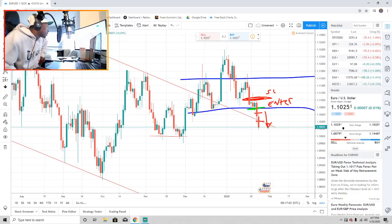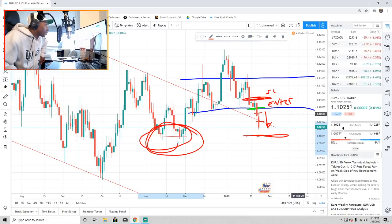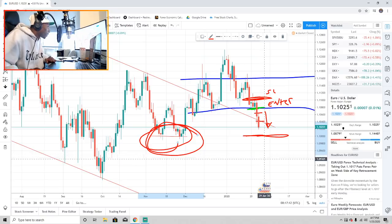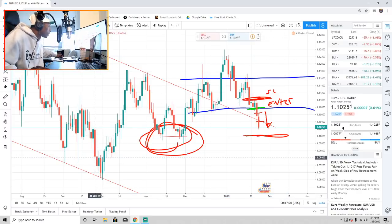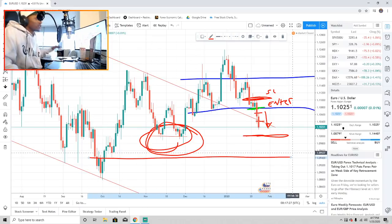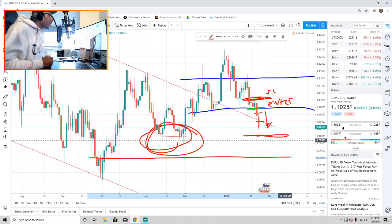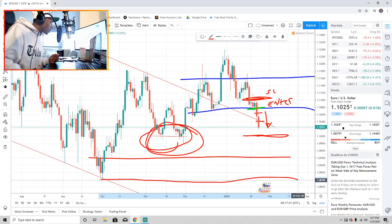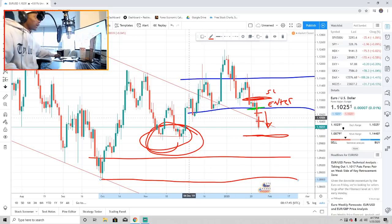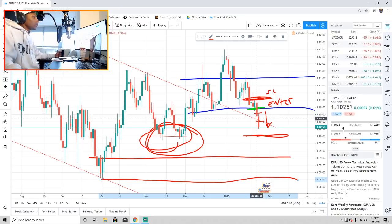The next target if that breaks is gonna be 1.093. The next target if that breaks is gonna be 1.08. First target right here — that's just because of this old support right here. Second target right here, basically going on top of these wicks where the most wicks are at. Price will always go back to where the most wicks gather, which is a strong support or resistance. Third target right here if this is a true downtrend — we've seen a triple top, price took that out.